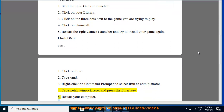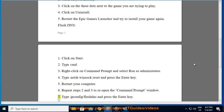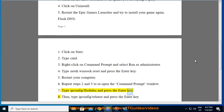Step 5: Restart your computer. Step 6: Repeat steps 2 and 3 to reopen the Command Prompt window. Step 7: Type ipconfig /flushdns and press the Enter key.